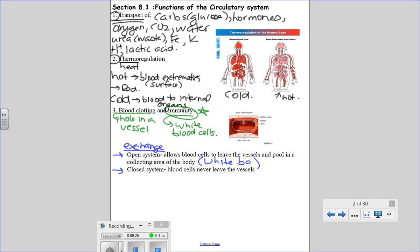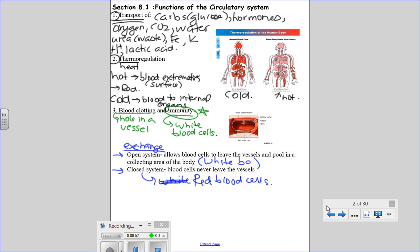This is more for your white blood cells — they act like an open system, constantly going in and out of your arteries and veins, collecting in different regions. Sometimes your circulatory system acts like a closed system, which applies to red blood cells. Red blood cells are not supposed to leave your blood vessels unless they're being broken down and recycled.